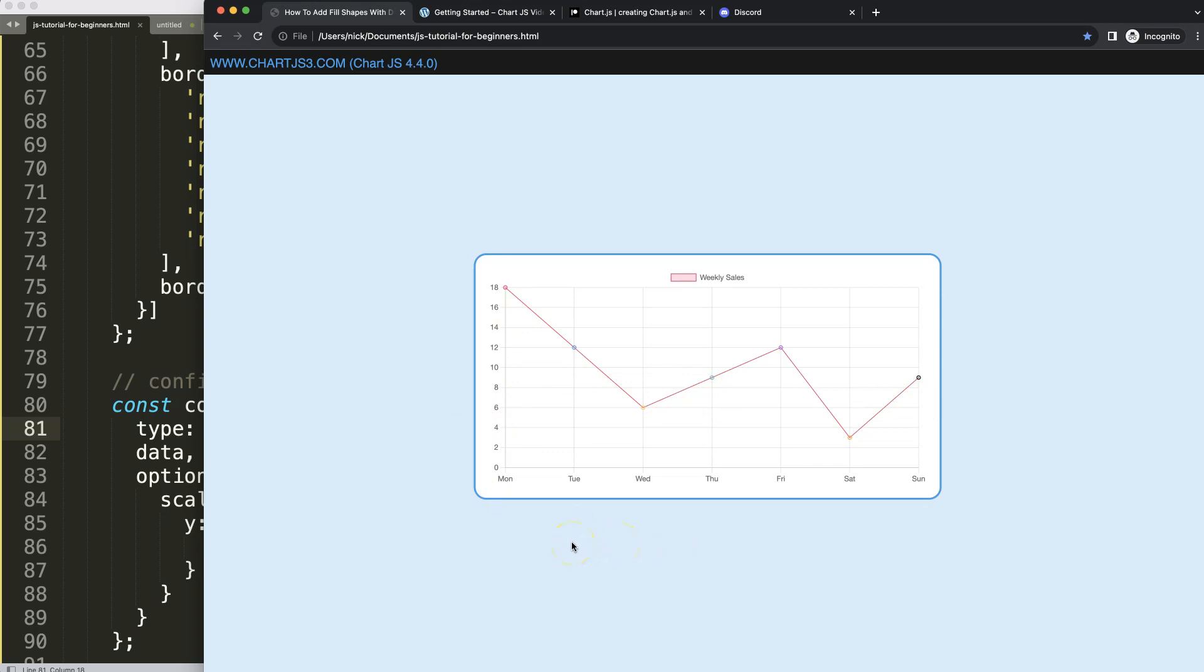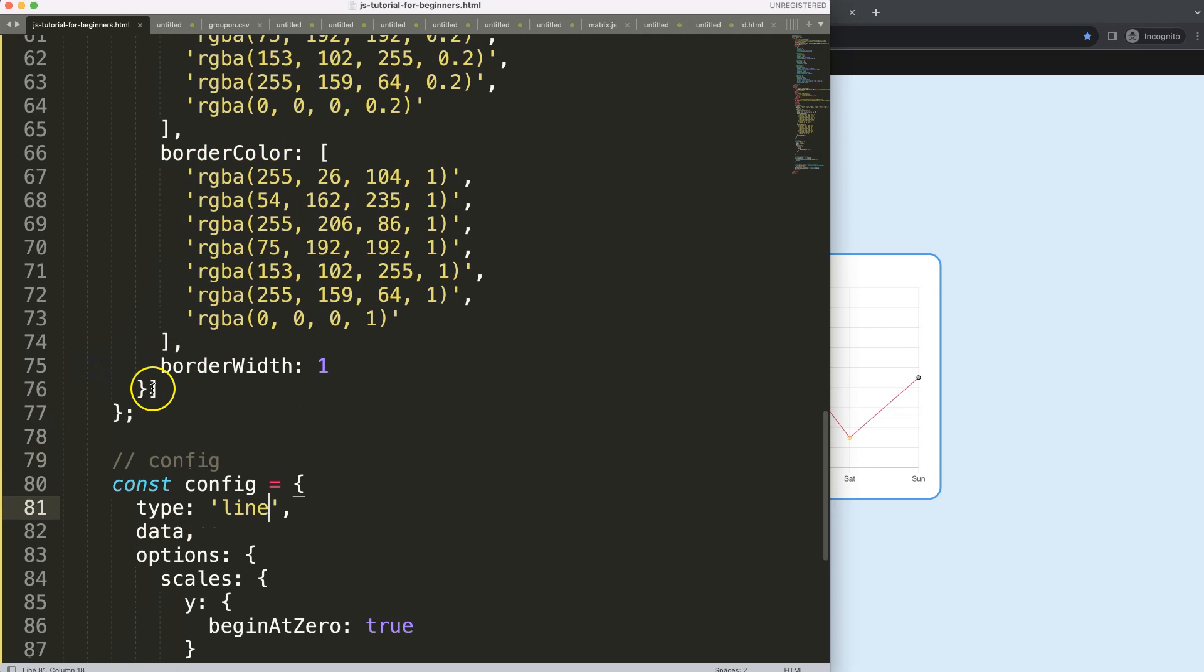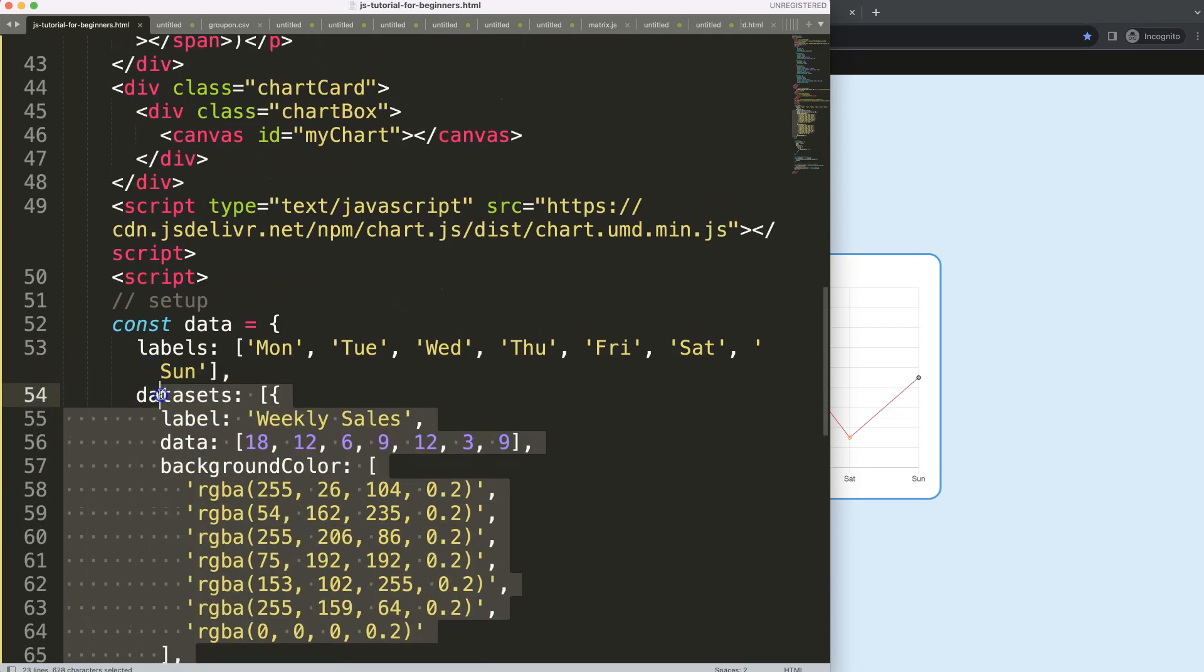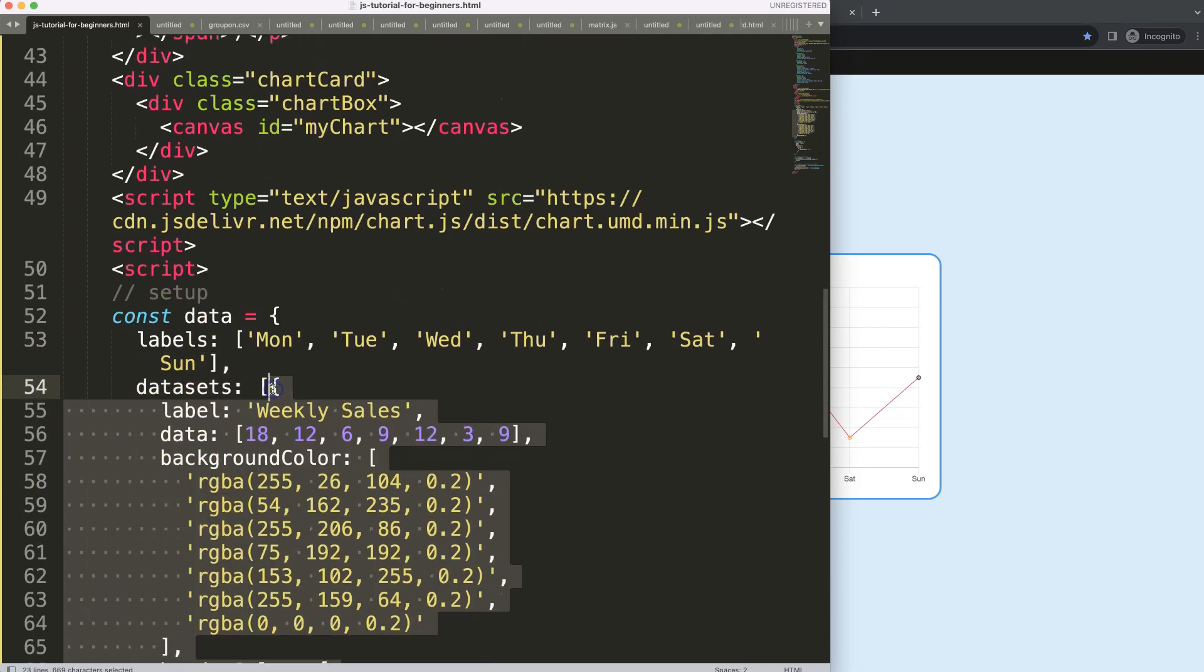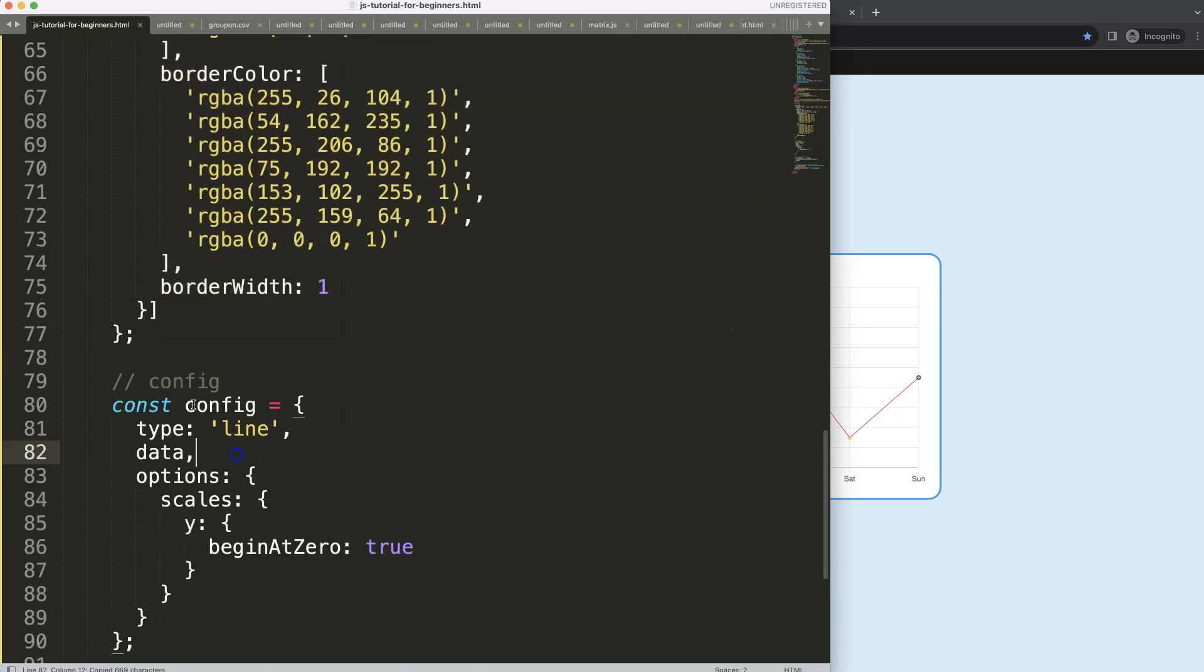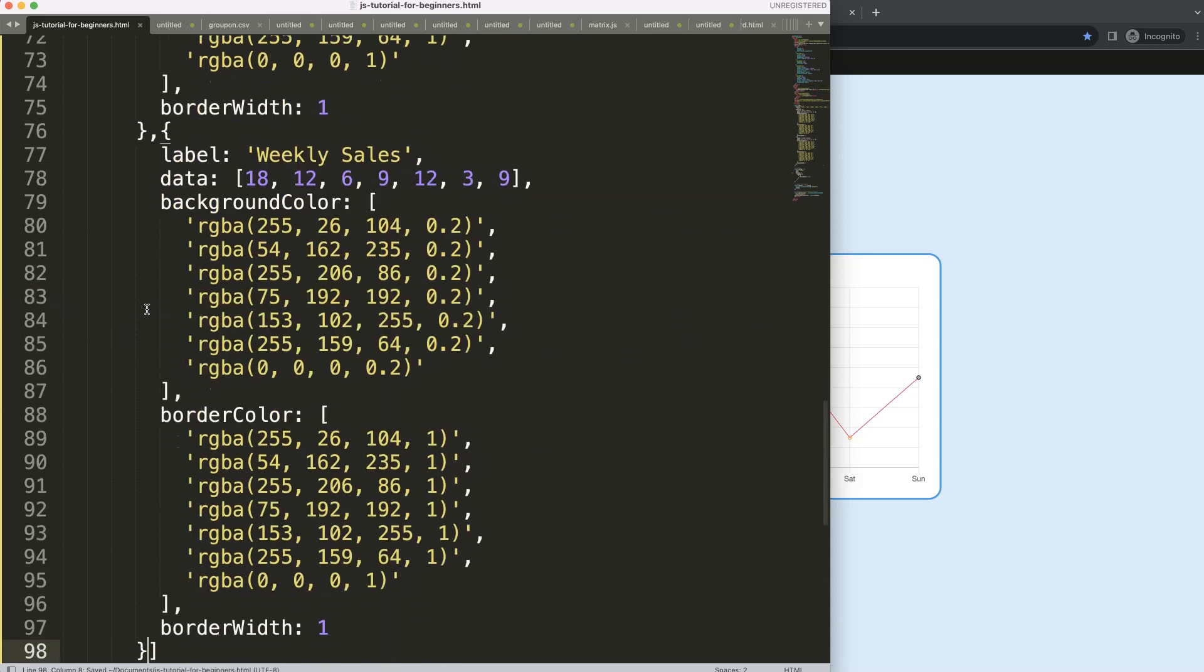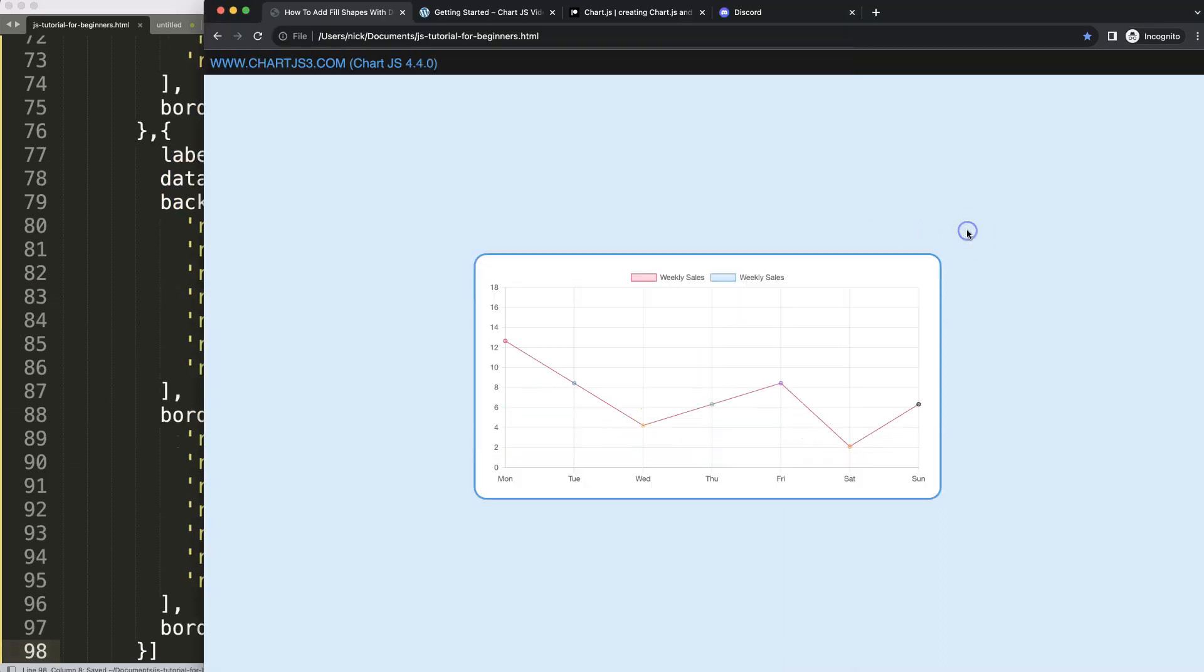However, we'll have two specific datasets. So what I'm going to do here is copy all of this, put it in this dataset here, save that, refresh.